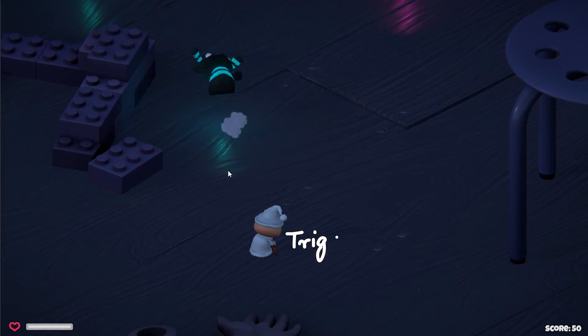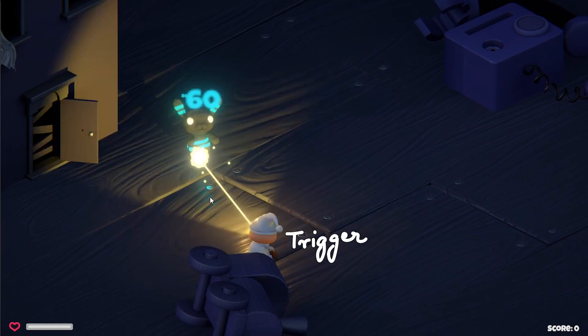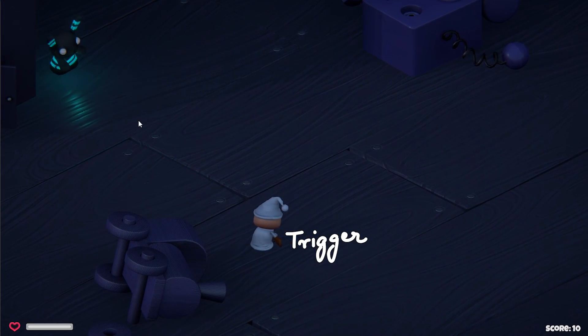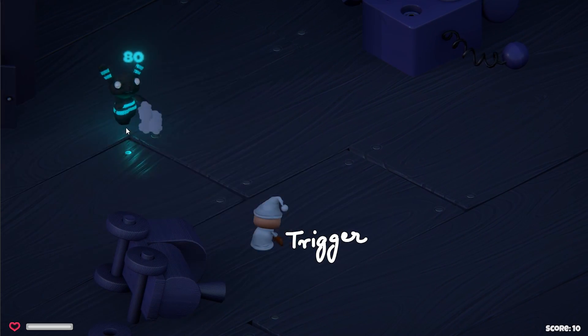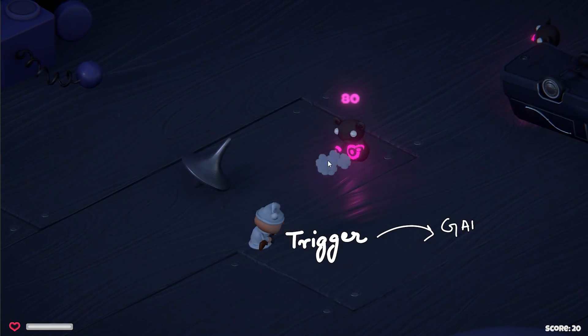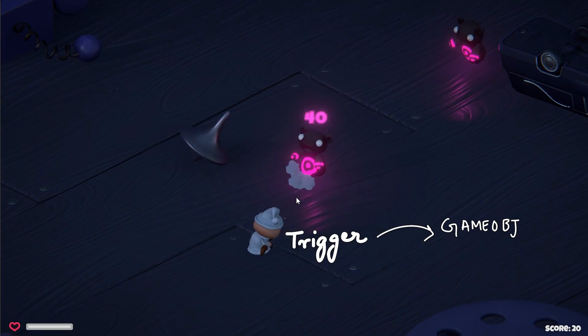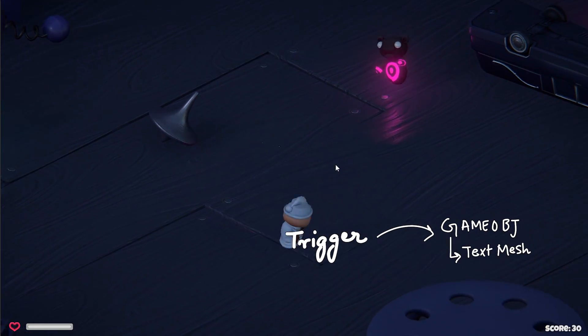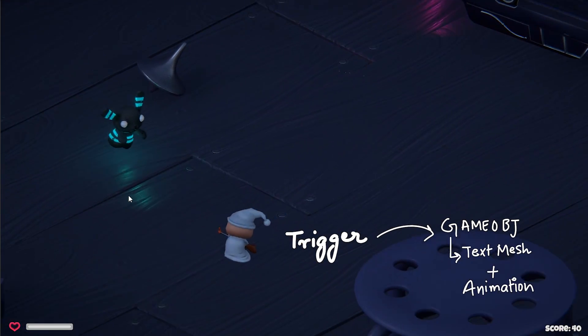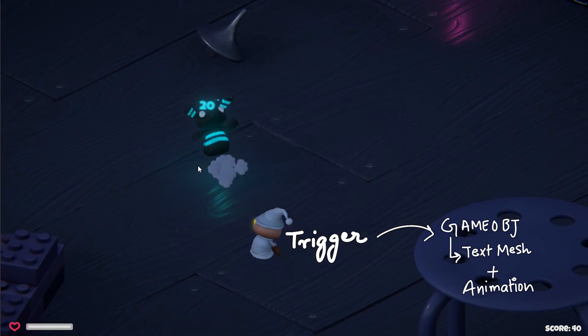All you need is a trigger point which usually is something like enemy hit or enemy damage, and a prefab that you can instantiate. We can put a text mesh on this prefab with the text we want and maybe animate it a bit.